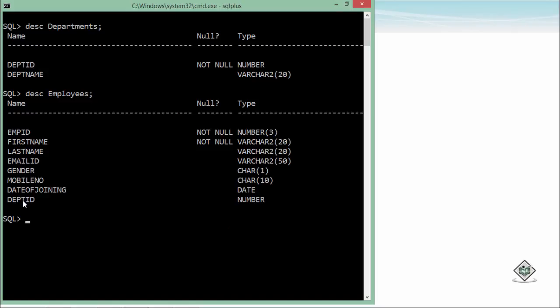So that here I can enter only those values which are available there in the departments table, department ID. So to do that, what I'll say is I'll say alter table employees because obviously I'm going to make the foreign key in the employees table. So I will say alter table for employees.